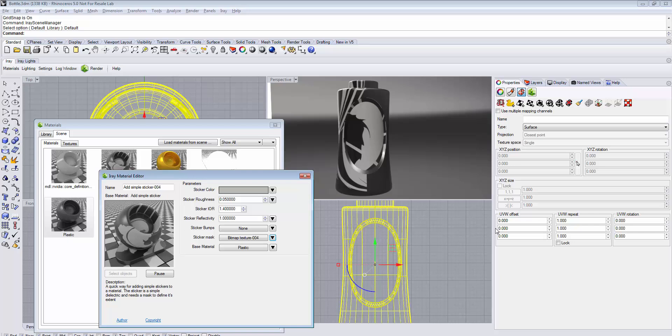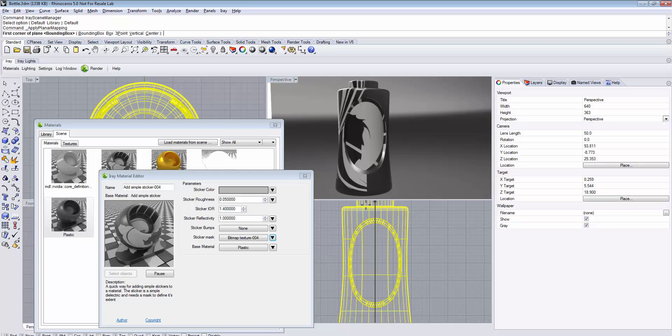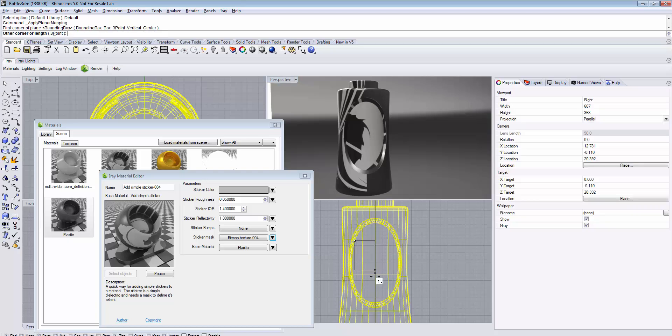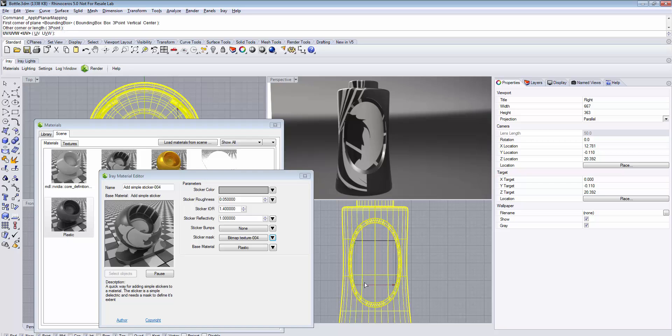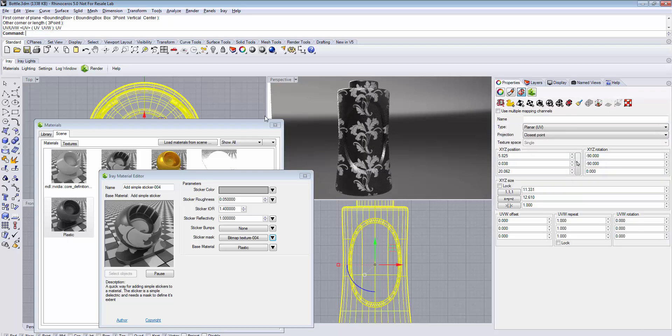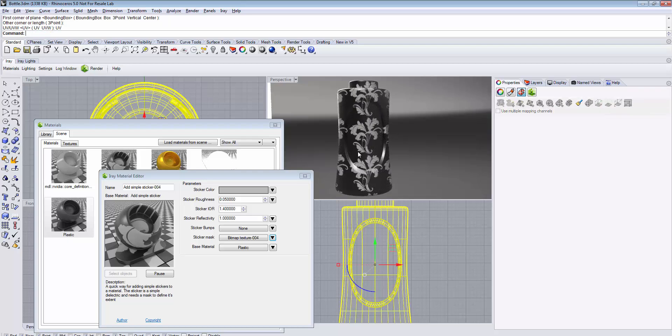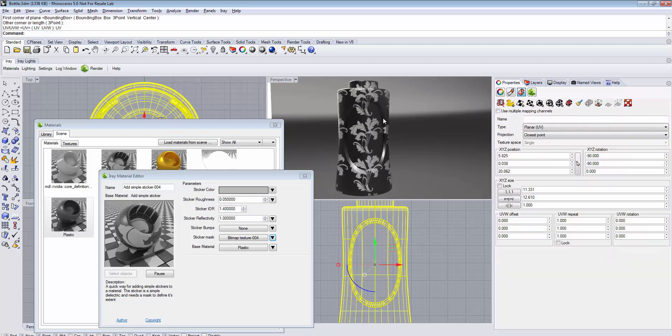Select your object. Under the Properties tab, select Texture Mapping and choose Apply Planar Mapping. Now you can define the area where you want to have your sticker applied. Prompt that you want UV coordinates and the sticker has been applied.